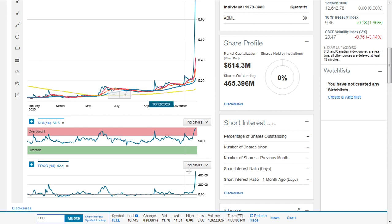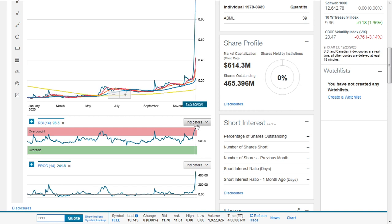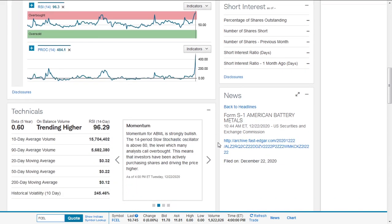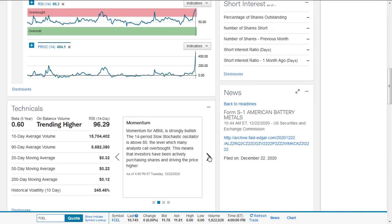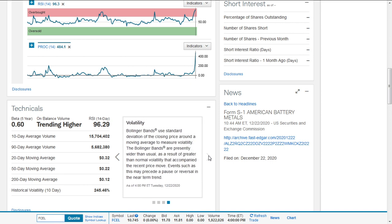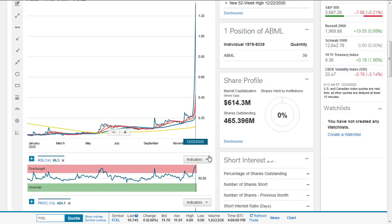The momentum, which is price rate of change, is at 484.1%, right up there in overbought territory. The on-balance volume indicator is bullish. The slope is positive, suggesting buyers are presently more active than sellers. Volatility is quite high. The Bollinger bands are presently wider than usual as a result of greater than normal volatility. Events such as this may precede a pause or reversal.